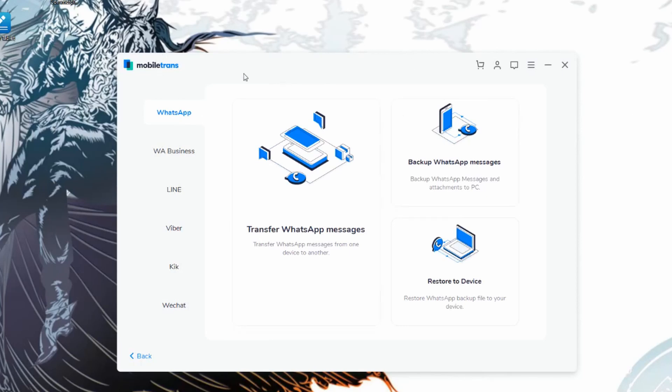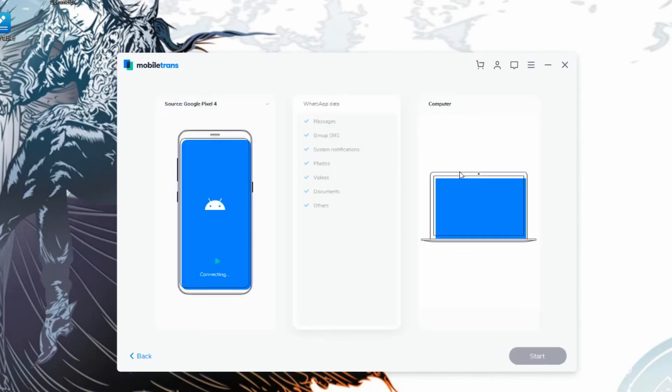Once you click on transfer, you do have to click on backup WhatsApp messages, since this is the entire goal of what we're trying to do here. And then since we're trying to transfer our data or back it up from our Google Pixel 4 all the way to our PC, we do have to give it a second just so that it's able to recognize it.